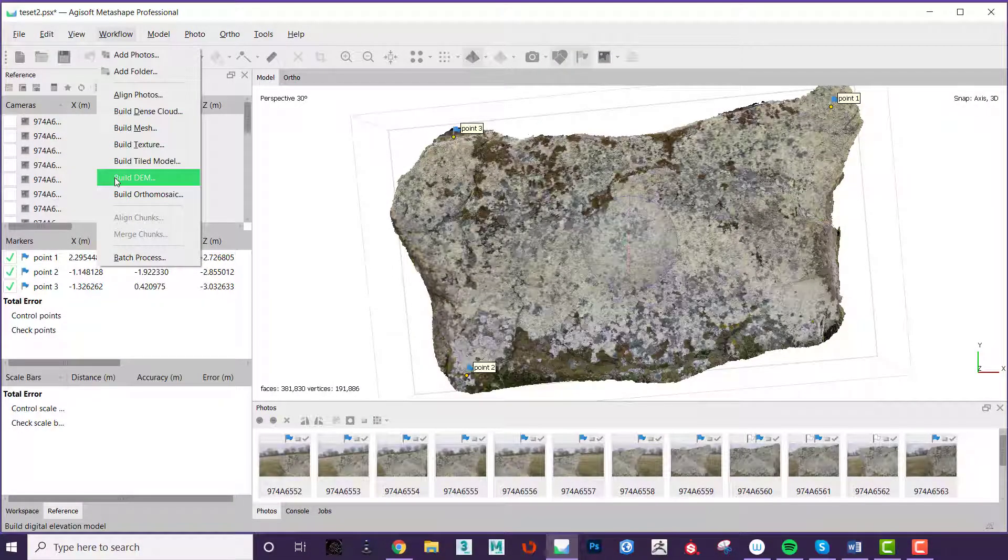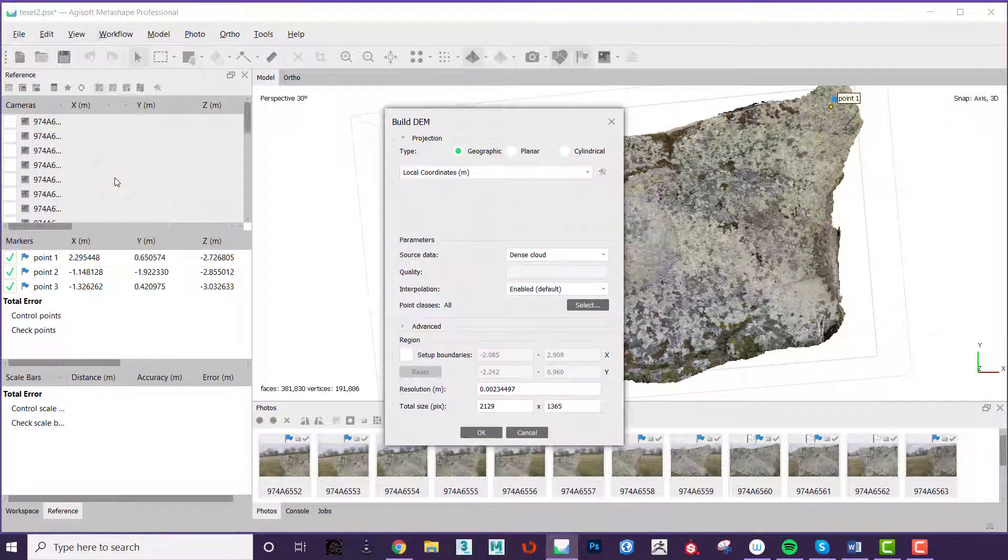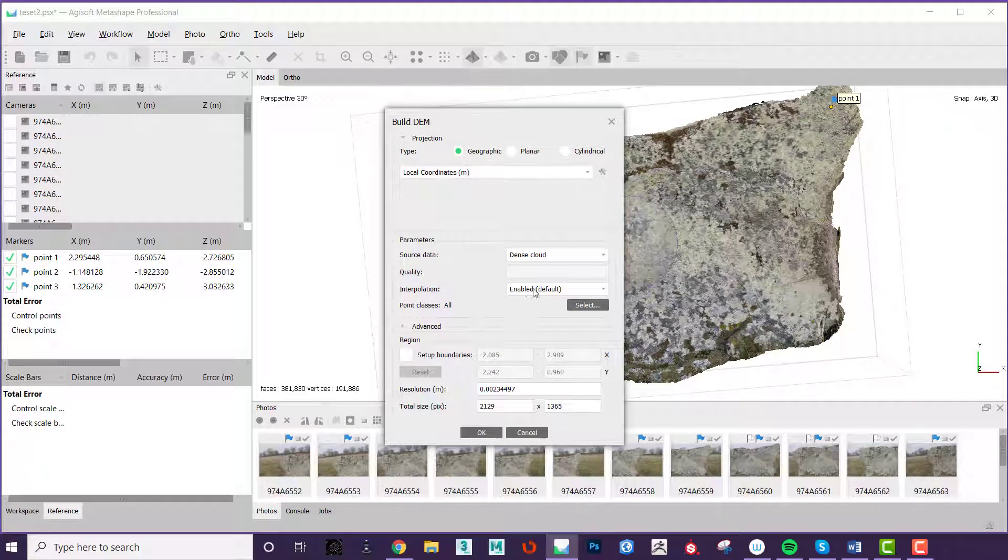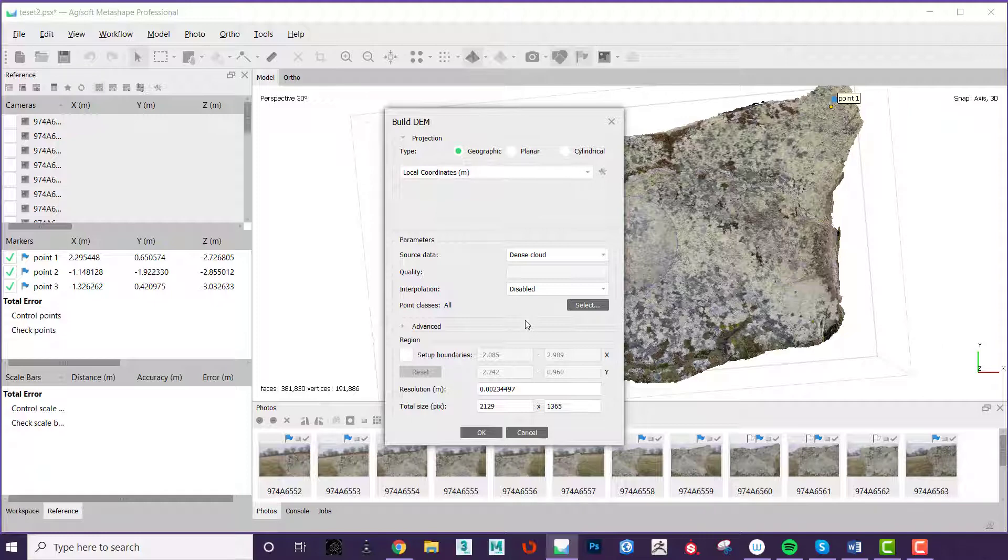In the workflow tab select build DEM. Keep the settings as they are but turn off interpolation as you want to stop the edges of the model rather than draw to the edge of the workspace.